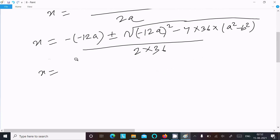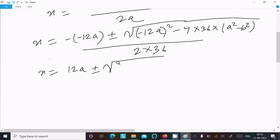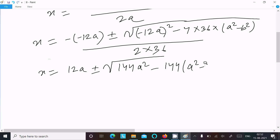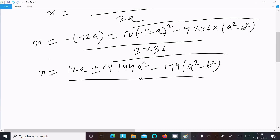So x equals 12a ± √(144a² minus 4 × 36 × (a² minus b²)). Here 4 × 36 = 144, and the denominator is 2 × 36 = 72. This gives us 144a² minus 144(a² minus b²).